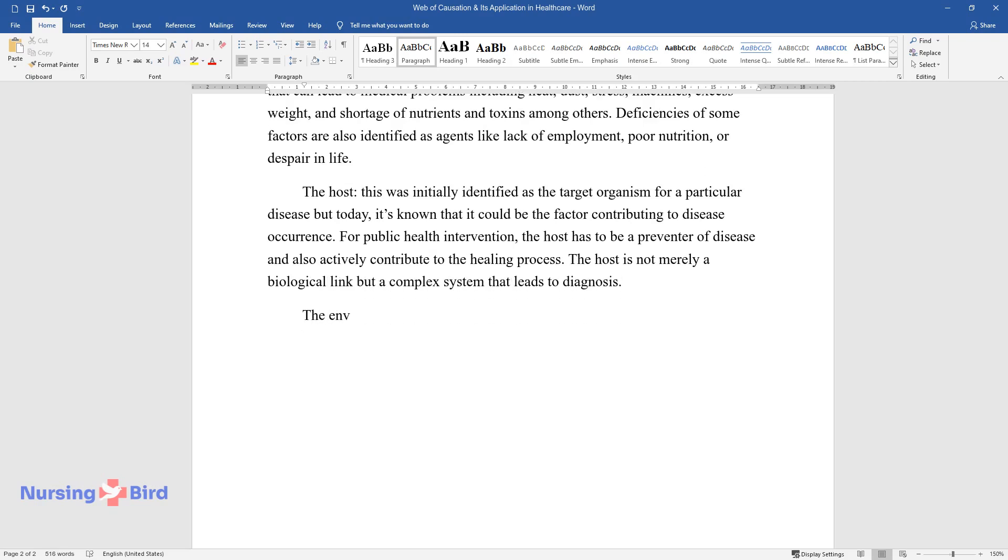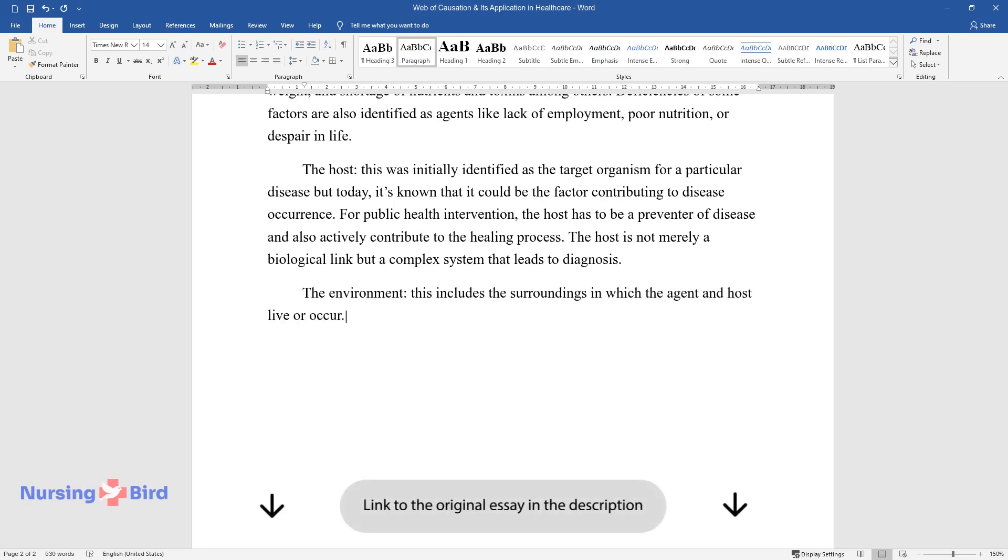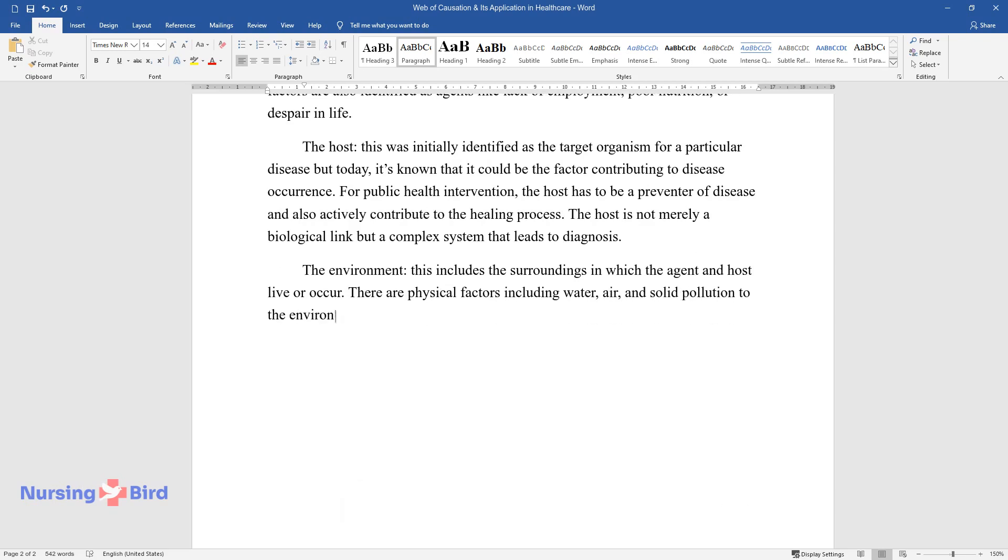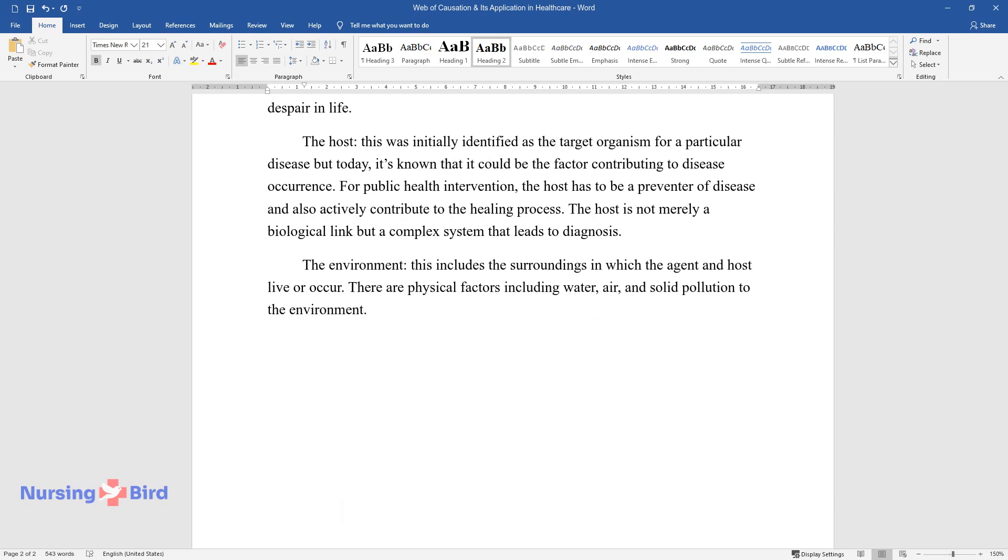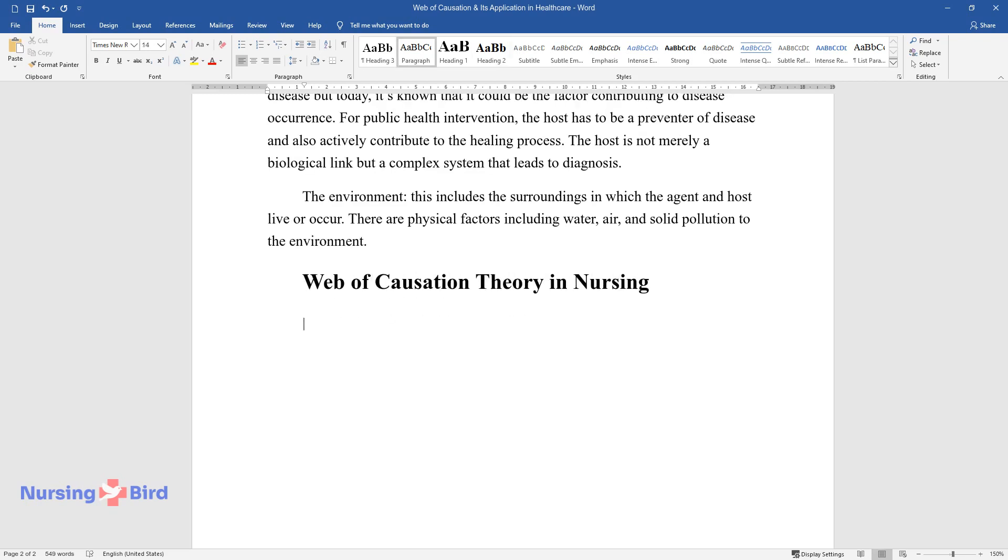The environment: This includes the surroundings in which the agent and host live or occur. There are physical factors including water, air, and solid pollution to the environment. Web of causation theory in nursing.